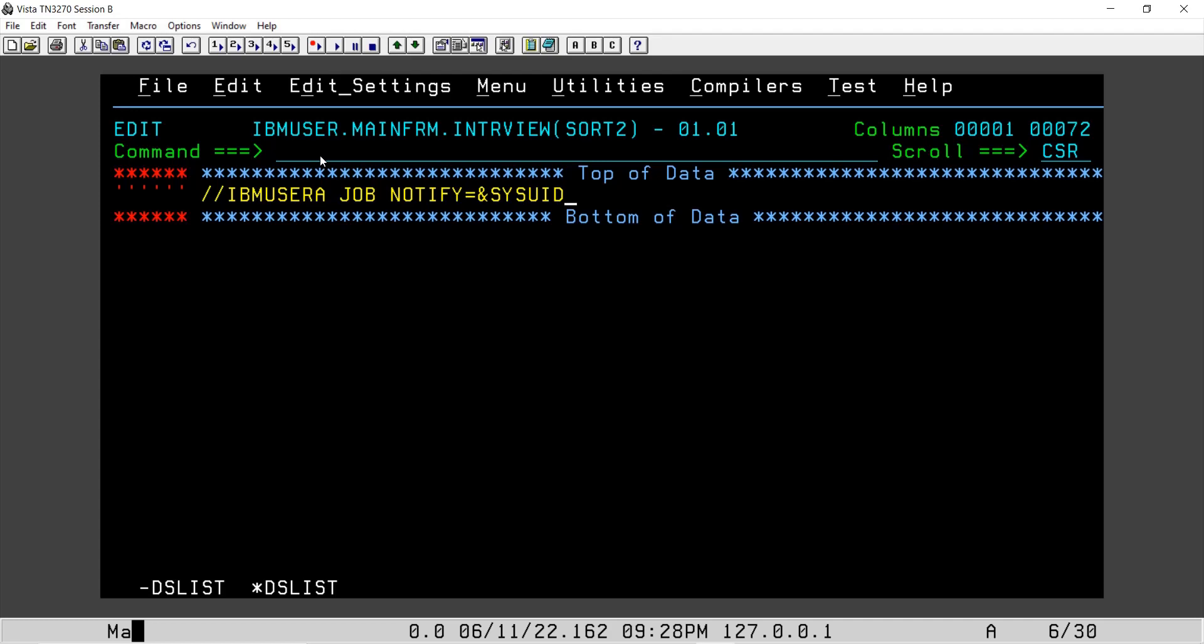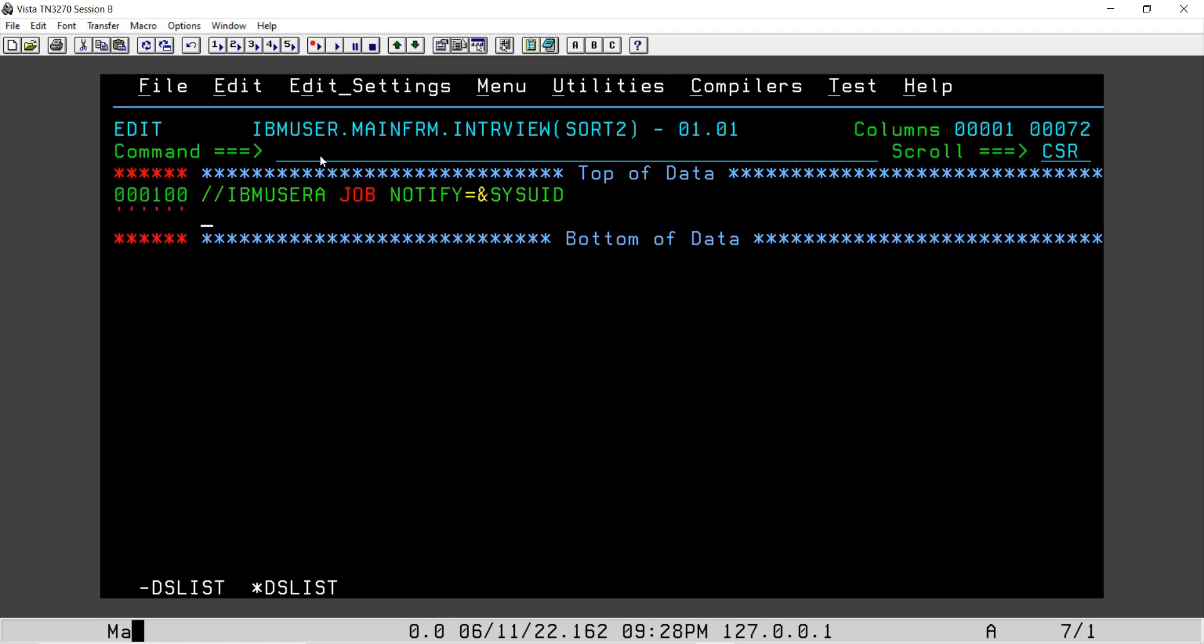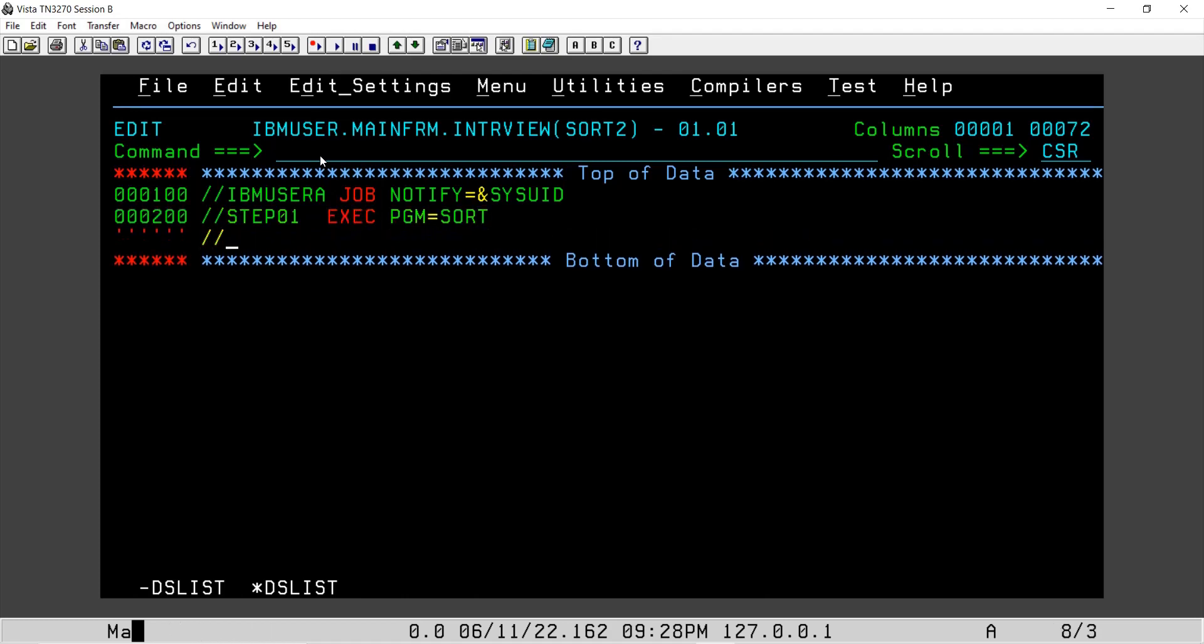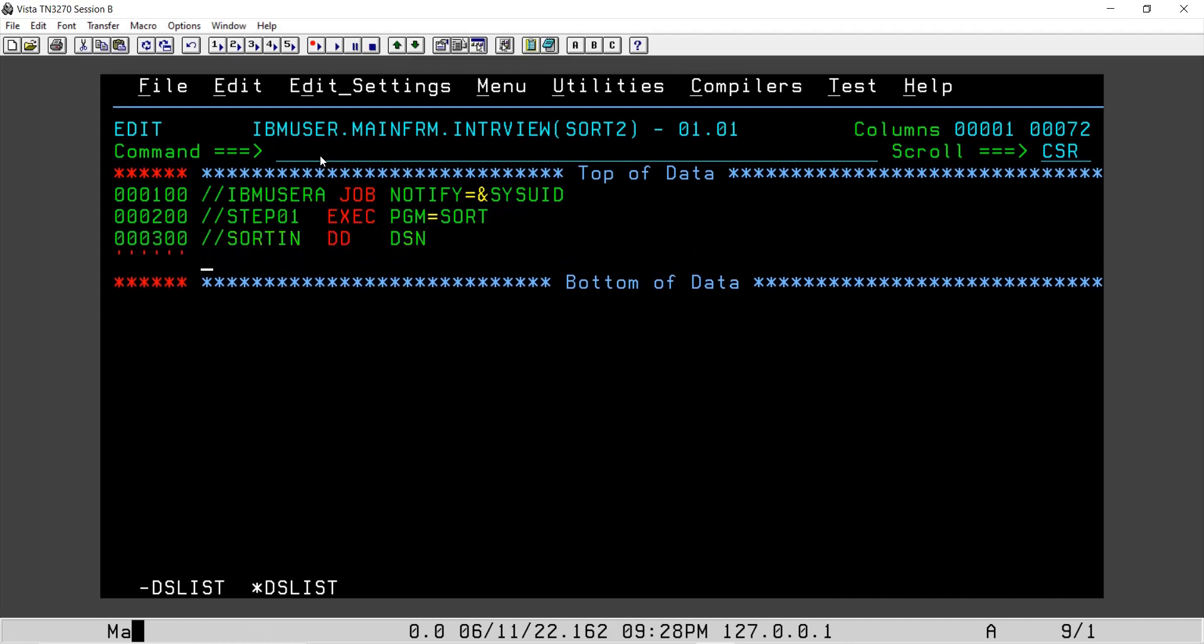Since this is just for our hands-on purpose, I am not going to use all the parameters in job card. I'll use only NOTIFY, however we can use other parameters as well, but in this case it is not at all required. We will say program SORT. In SORTIN we will give our file name.